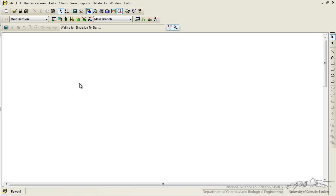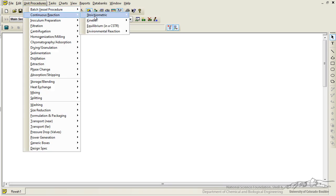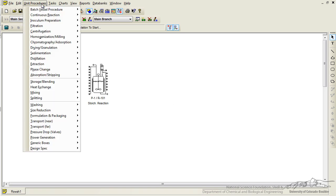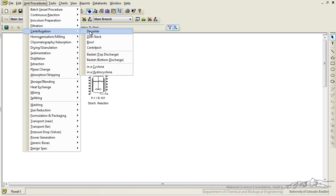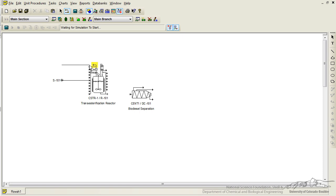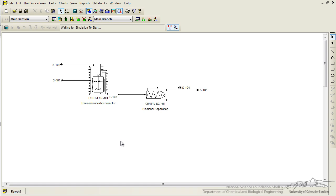Now for this process we are going to want to operate with a CSTR, some kind of continuous reaction. So let's go up to the unit procedures. We go to continuous reaction. We will go to stoichiometric in a CSTR, we will add that to our sheet. The other thing that was mentioned in the problem statement was the use of a centrifuge. We go back to unit procedures, we will go to centrifugation and we will use a decanter. So we have our two pieces of equipment. We need to add our streams. So if we click on the stream button up here we will add two inlets into our reactor. We have to use the default one which is signified here by this empty arrow. So we will use one outlet that goes straight into our centrifuge, then we are going to use the two outlets up top for our centrifuge. We have our streams.